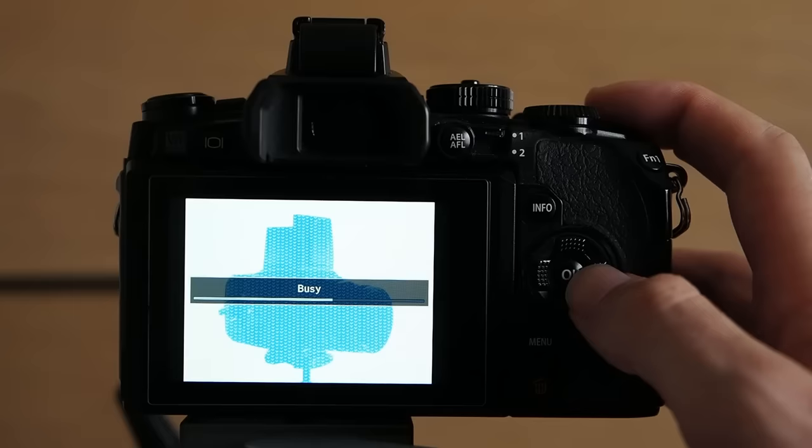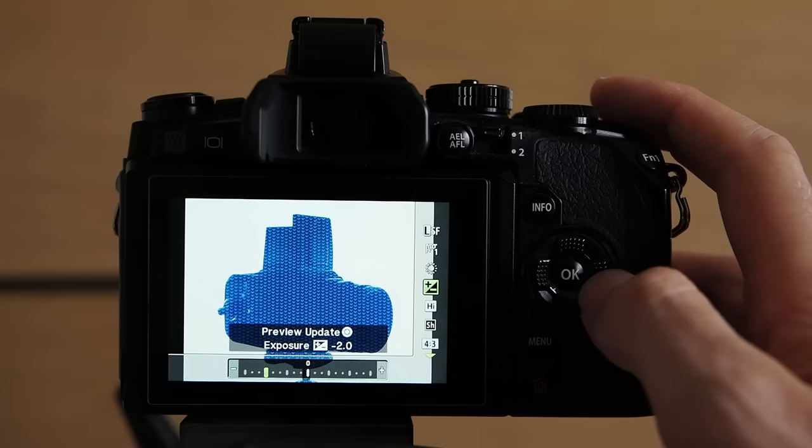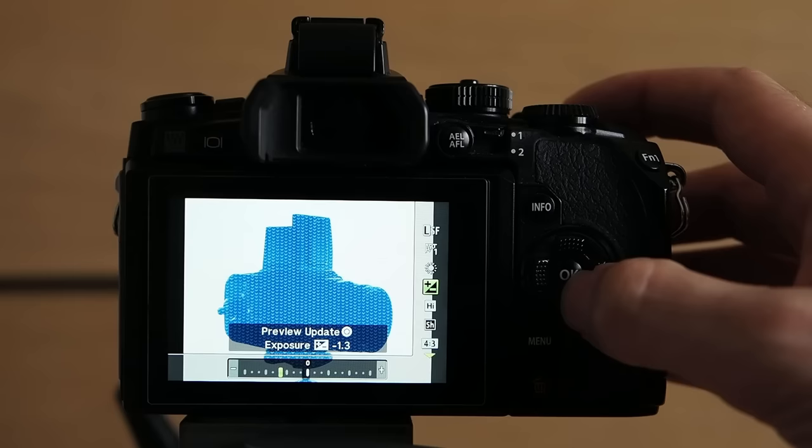I'd say it's too bright so I'm gonna lower the exposure a bit. Let's go to minus two and that's already a lot better. Maybe something in between like minus 1.3 is even better. And I'd say that's pretty cool. In this case there is no need to adjust the highlights and shadows I'd say. And we are done.